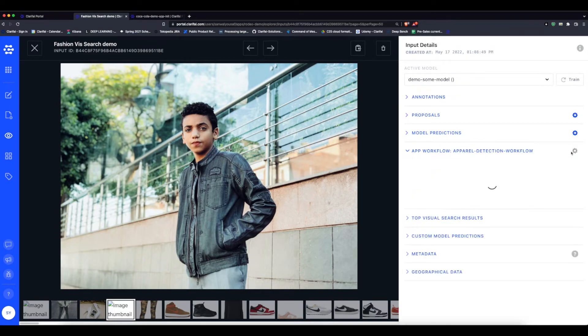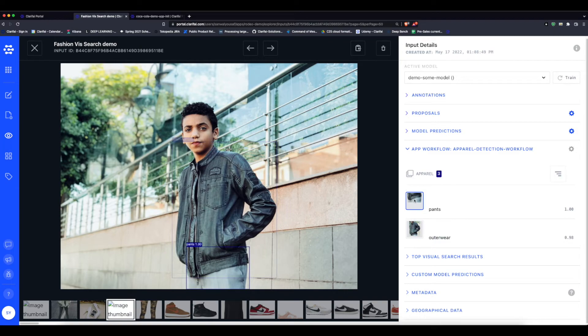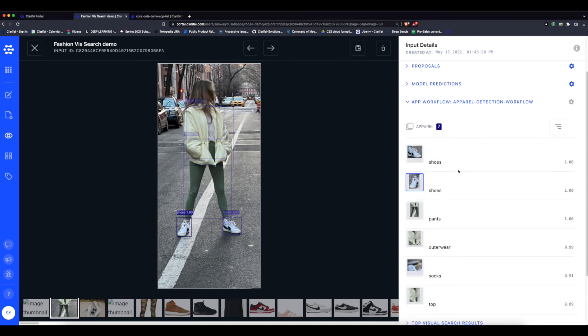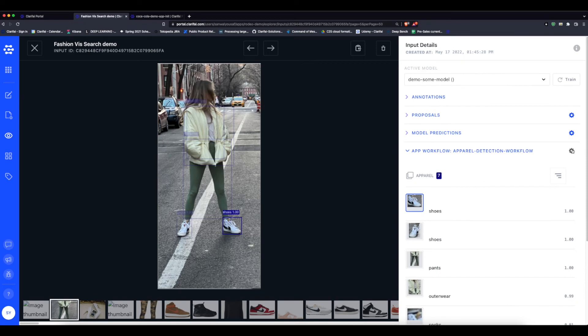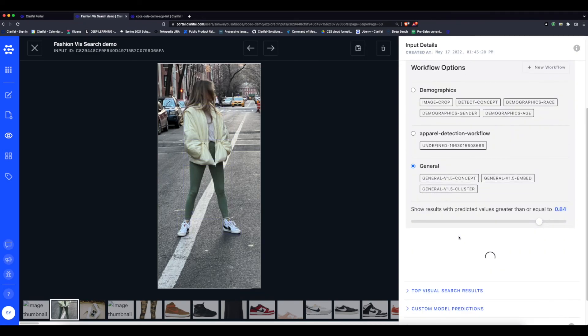The apparel detection model does not need to be trained. It is already able to identify that this person has pants and outerwear on, which can clearly be seen in the photo. In this image there's a lot more stuff going on—it's seeing two shoes, pants, outerwear, socks, and top.